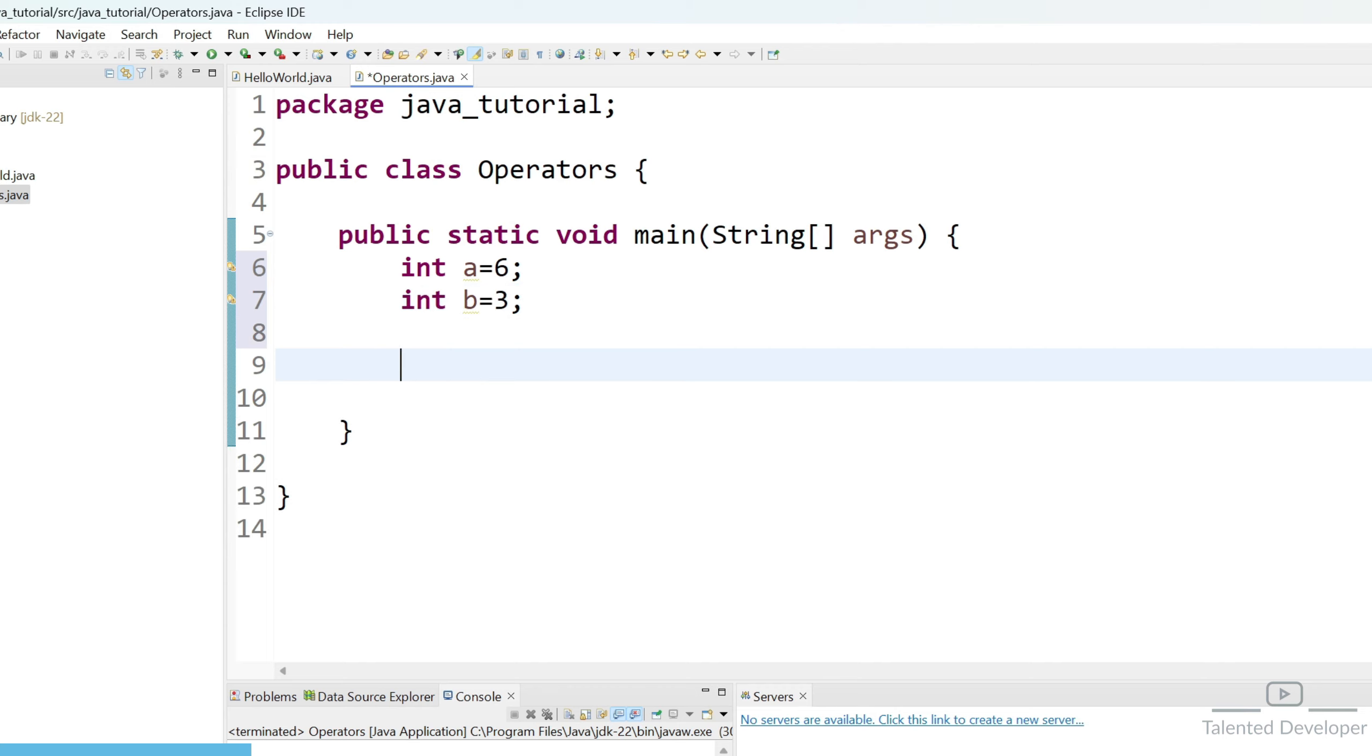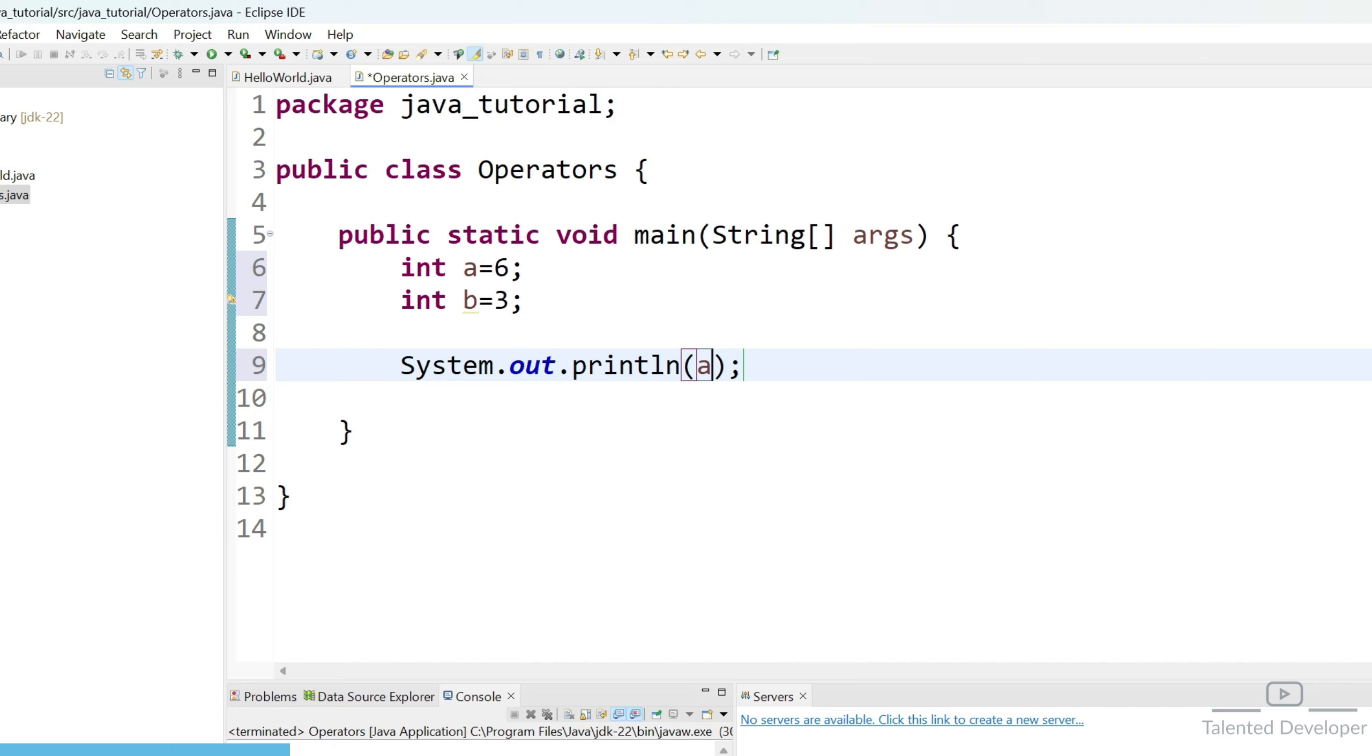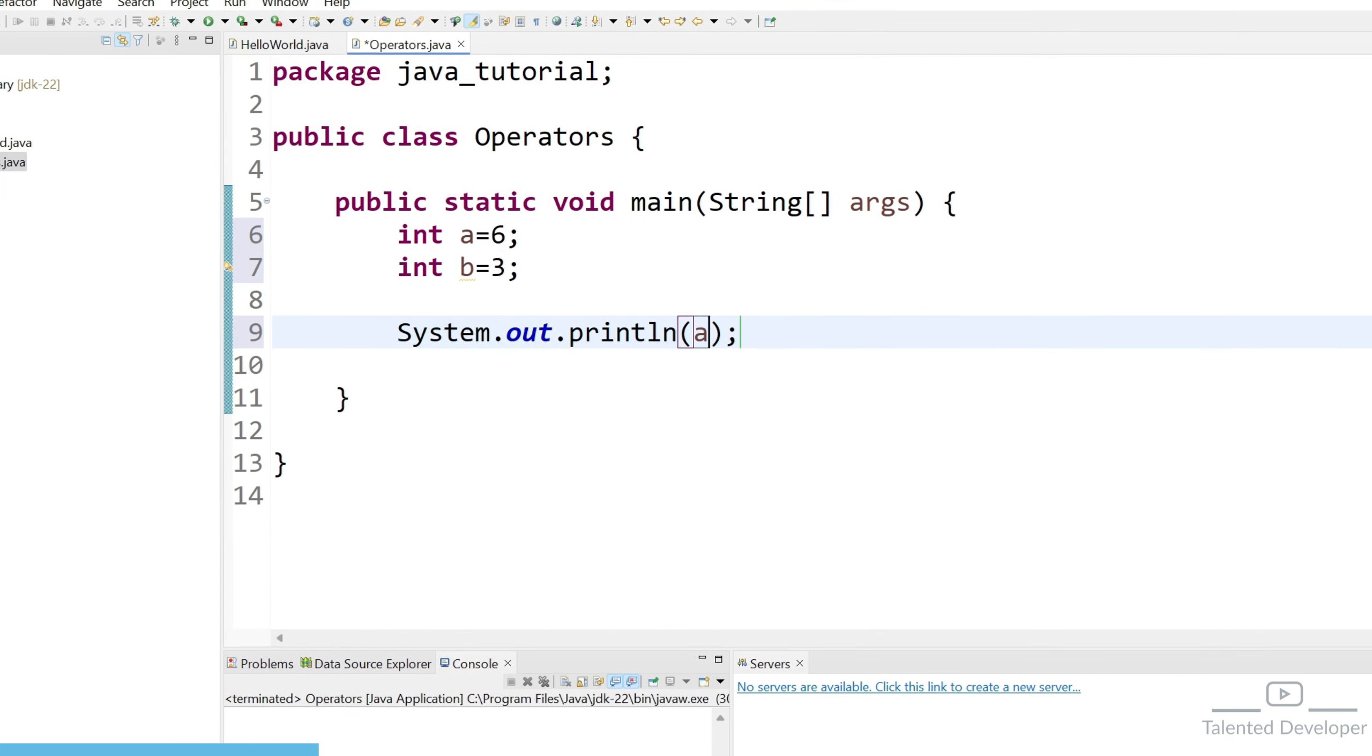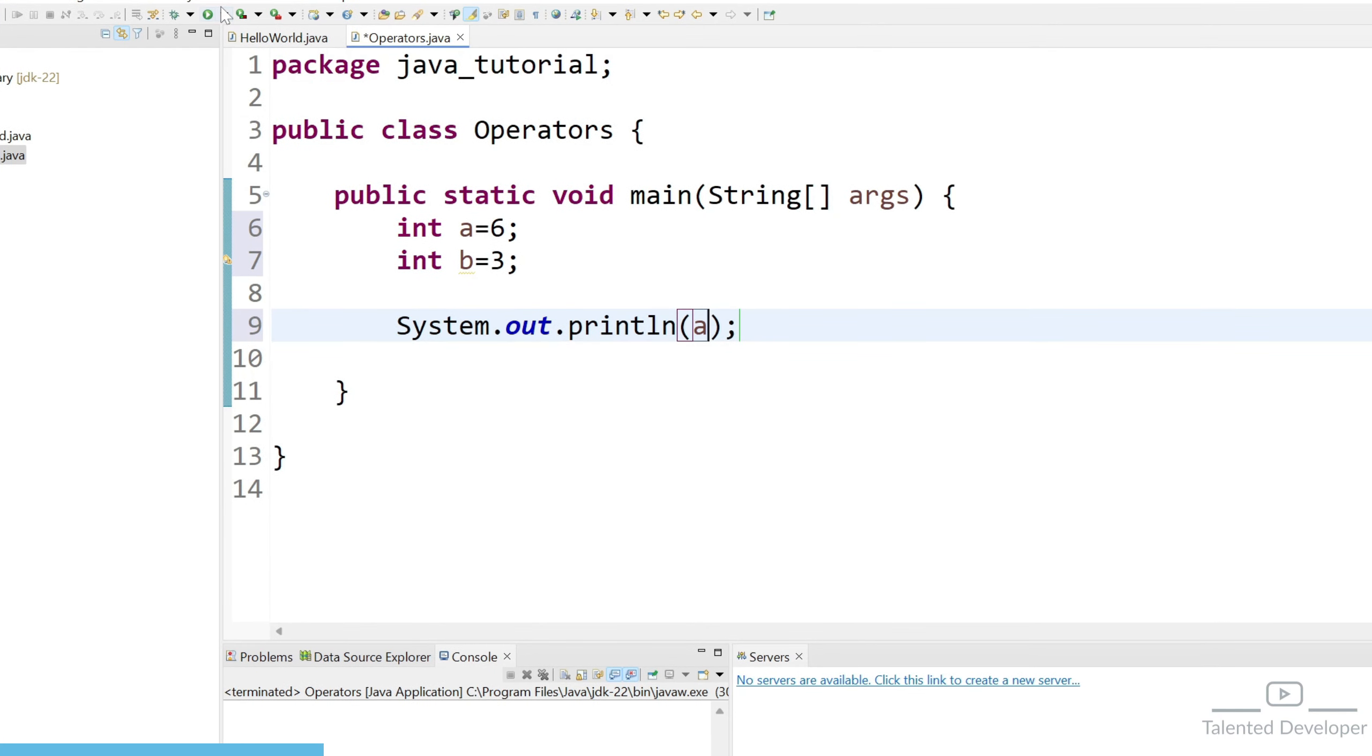First of all let's understand the equal to sign. So if I type System.out and if I print a it will print the value of a and when I try to print the value of b I can easily replace with b here. So if I run currently it will give the value as 6.